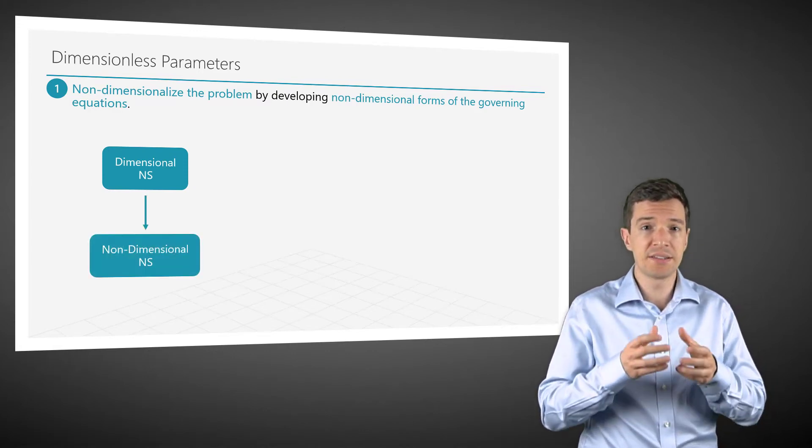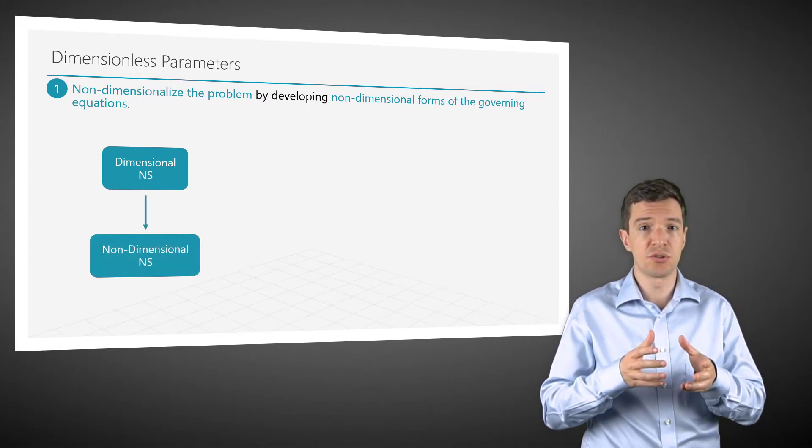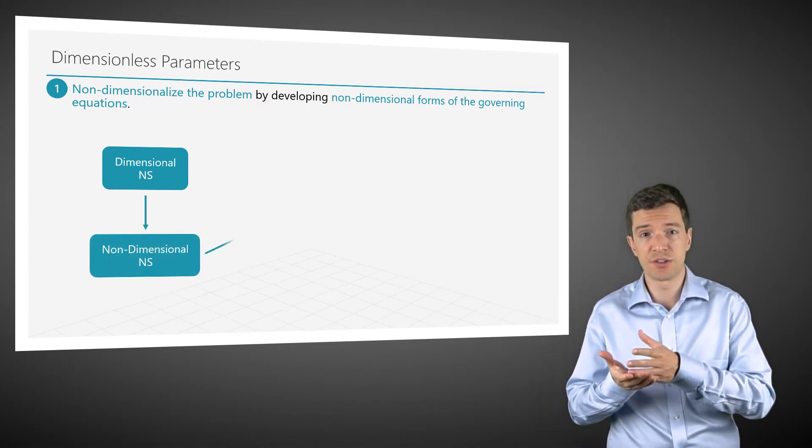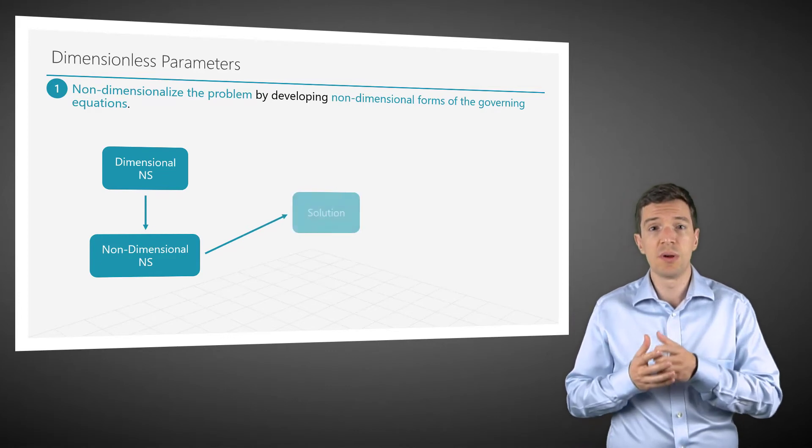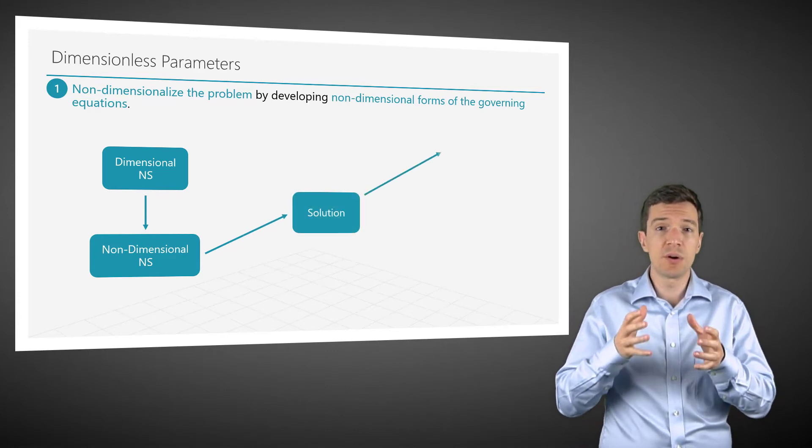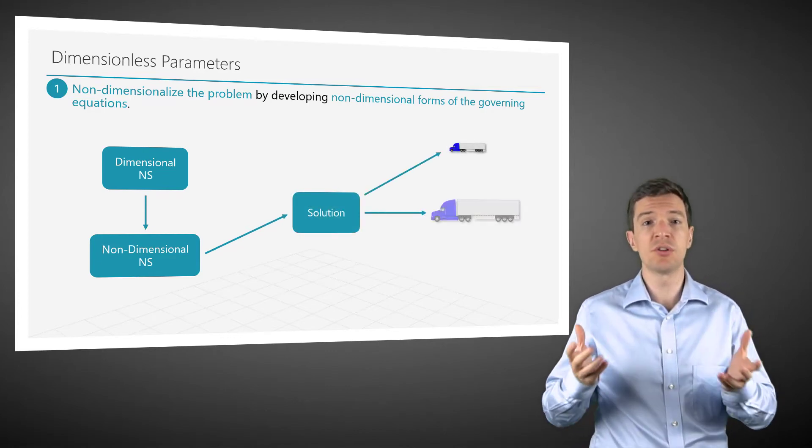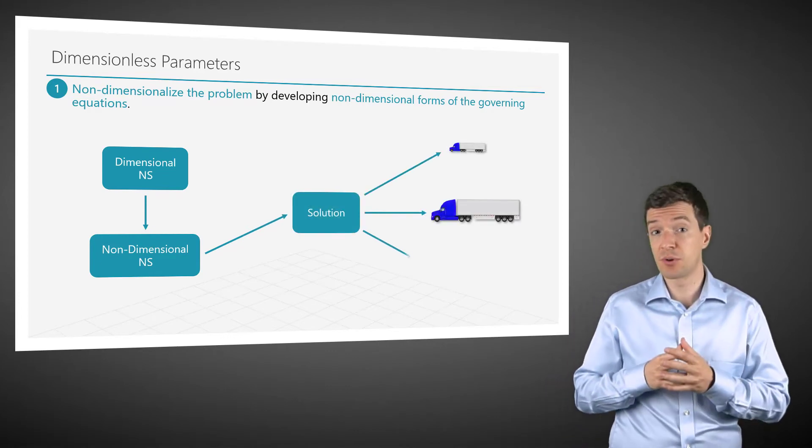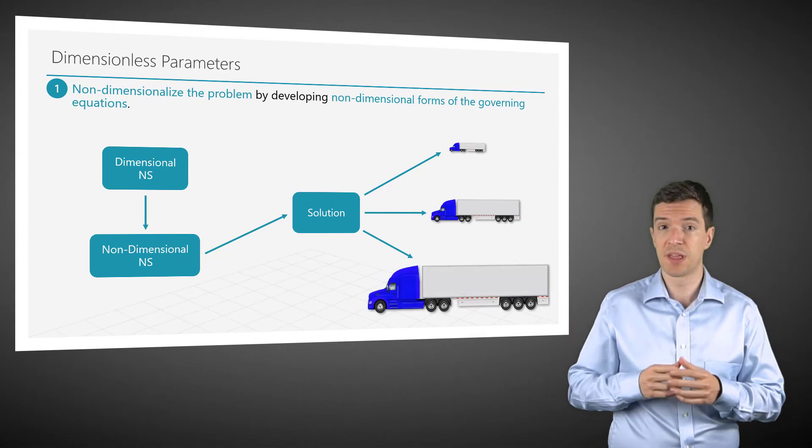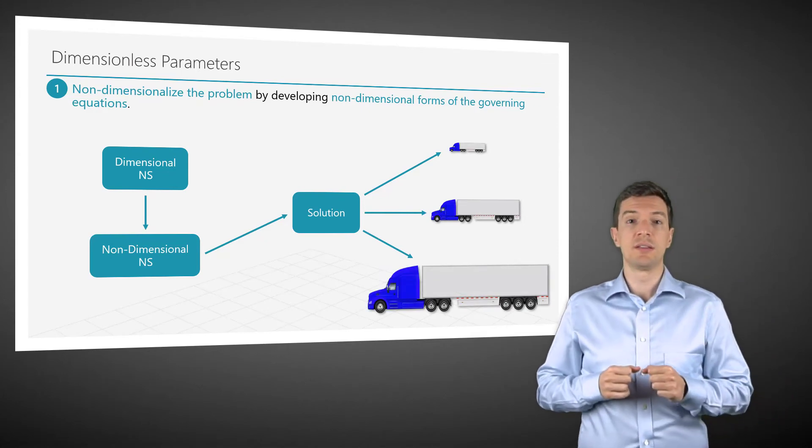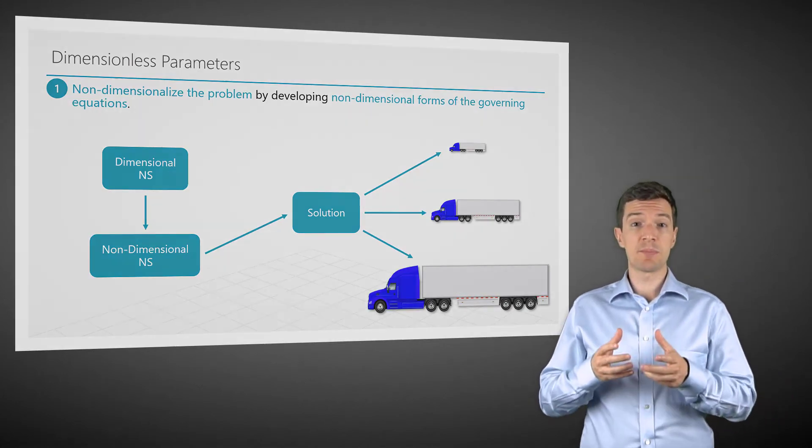Any single solution of these equations will be equally valid for a multitude of similar problems. The second step is to use dimensionless parameters.